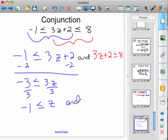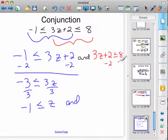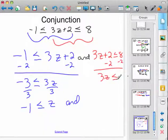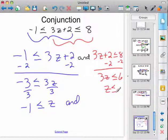And in red: minus two, minus two — so three z is less than or equal to six. So z is less than or equal to two, because you divide by three.